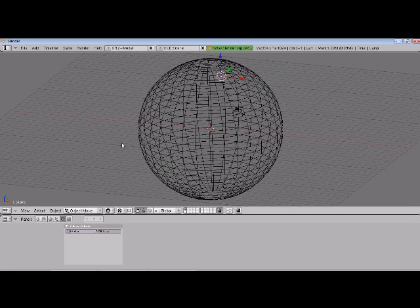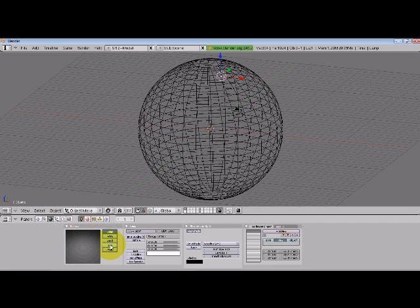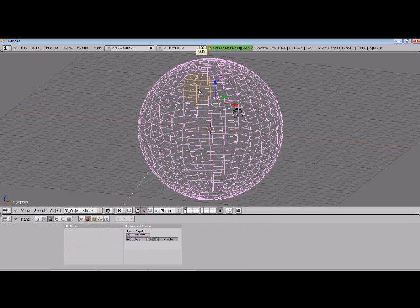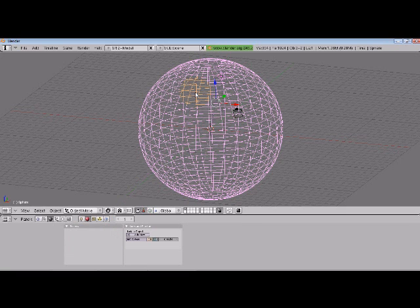I'm going to turn this into a sun object. I'm going to go to material button, now we have our light, and we're going to change it to a sun. We're going to track it to the sphere, so we do shift, right click, control T, track to constraint.